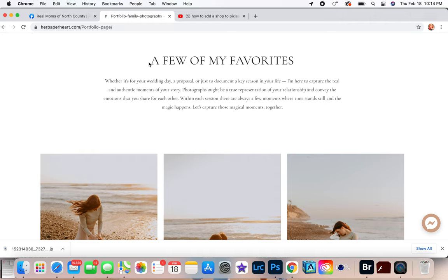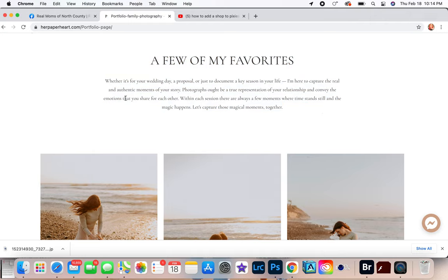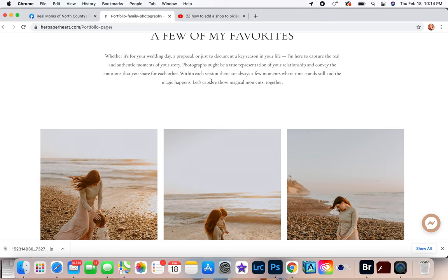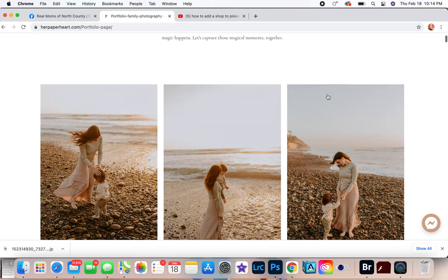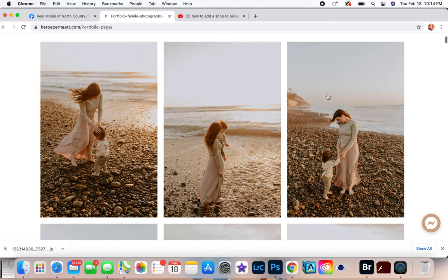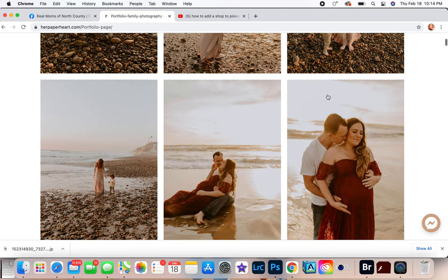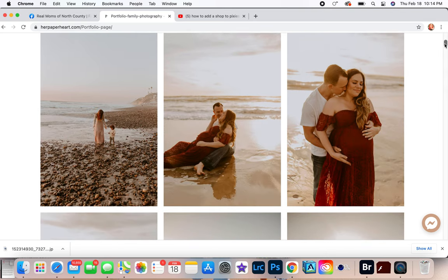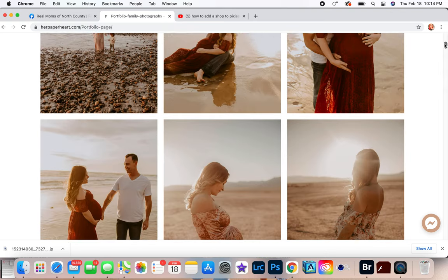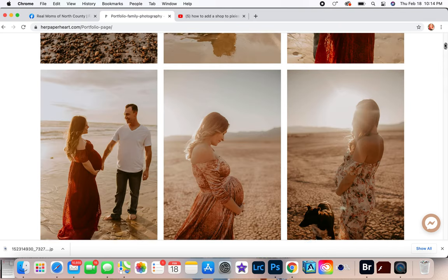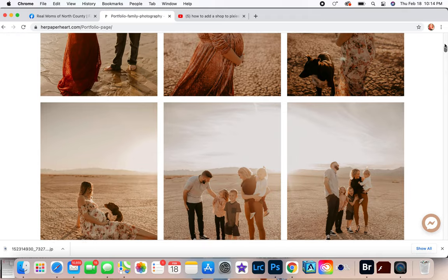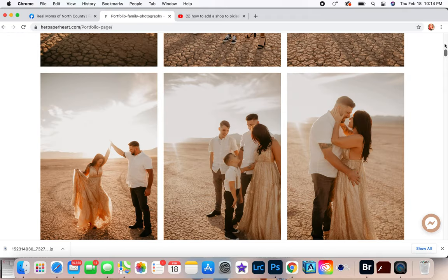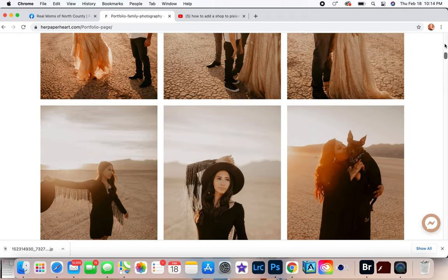And then my Portfolio - they just click on that and it takes a second because I have so many photos. But I added something cute up here: 'Just a few of my favorites. Whether it's for your wedding or proposal or just documented key in your life,' you can kind of read that over. I'm not going to bore you, but it's like my most recent work, especially in like San Diego.